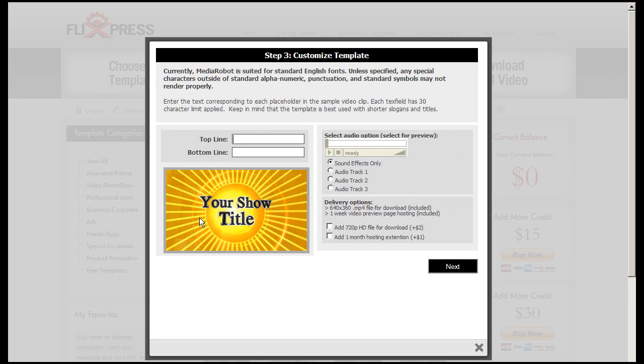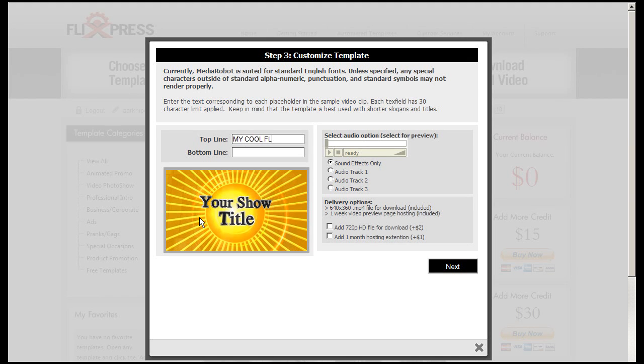Then I'll just type in the top and the bottom line, so in this case I'll type in my cool flixpress YouTube intro.